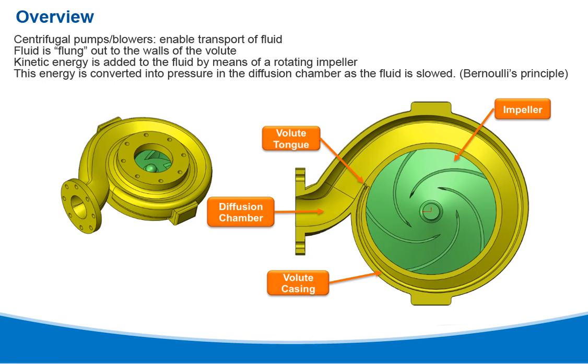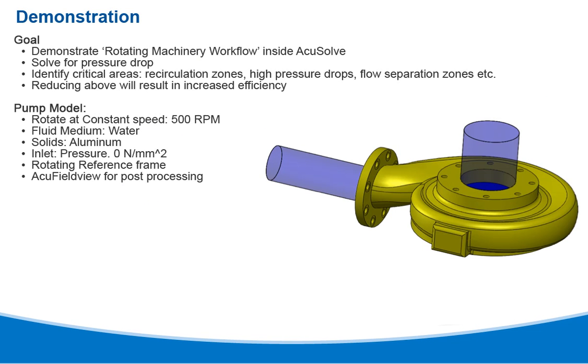The problems being solved are for centrifugal pumps that enable the transport of fluid. Fluid is flung out to the walls, and kinetic energy is added to the fluid by means of a rotating impeller. The energy is converted into pressure in the diffusion chamber as the fluid is slowed.